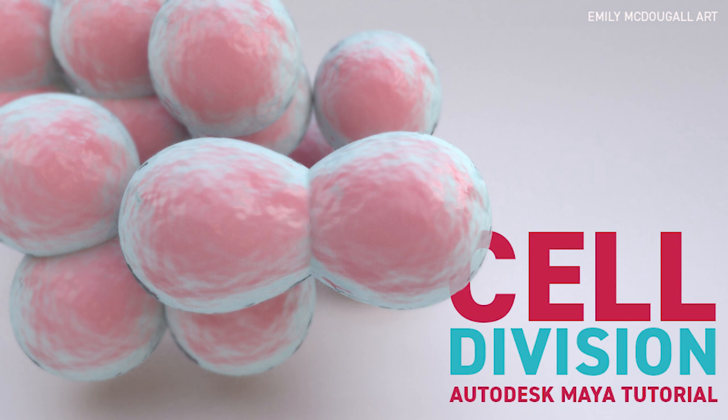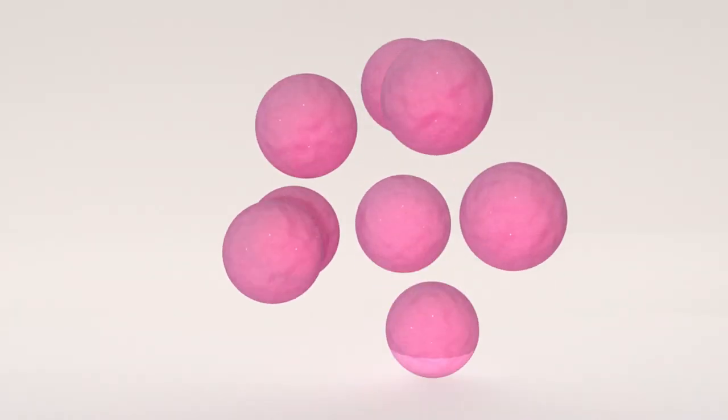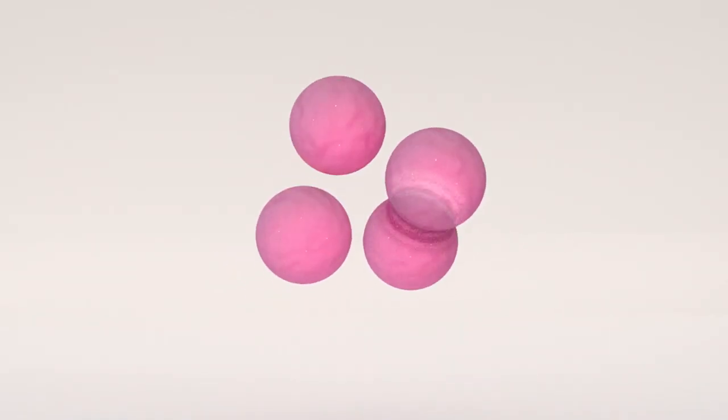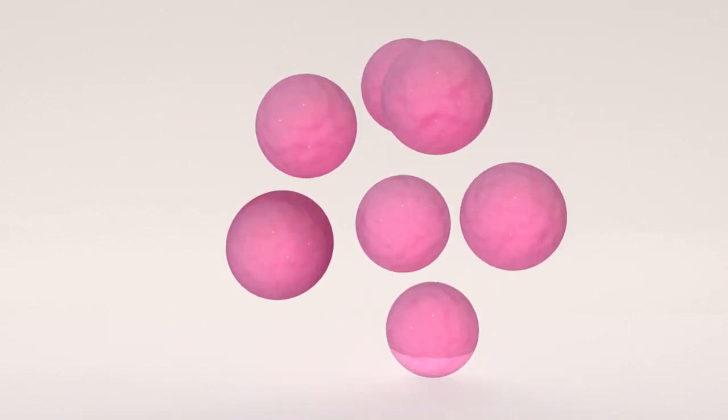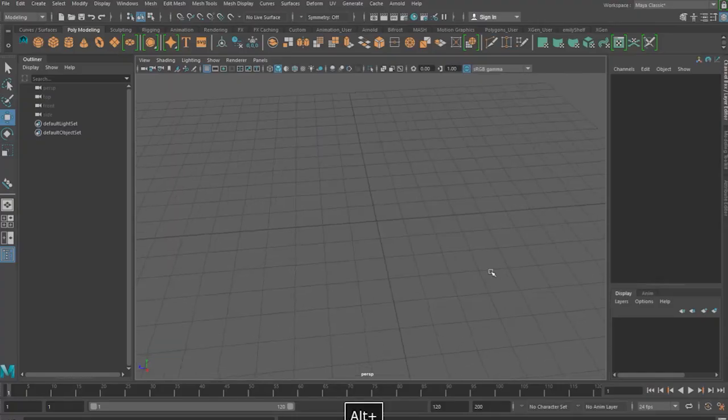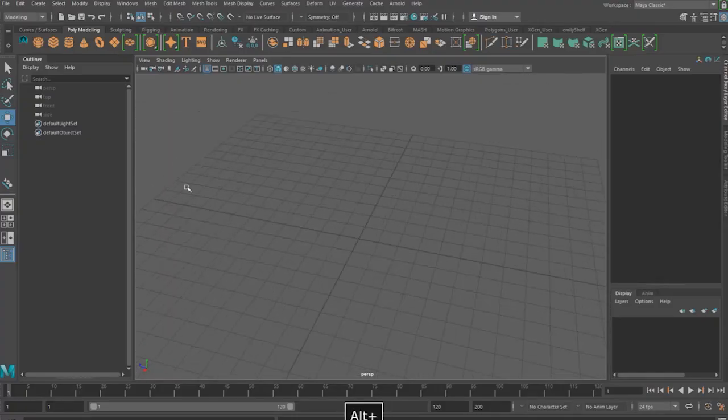Now metaballs are something people using Cinema 4D are used to using as there's actually a tool called that. In Maya we can still achieve this effect using the cluster deformer and n particles. Here I've just done a very rough render of a scene so you can get an idea of the look we're trying to achieve with this tutorial.